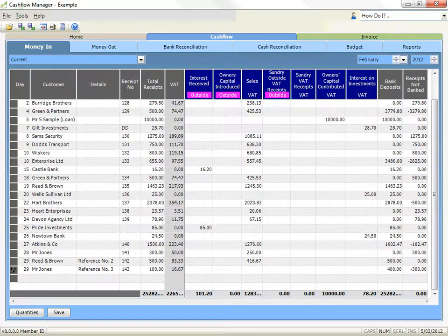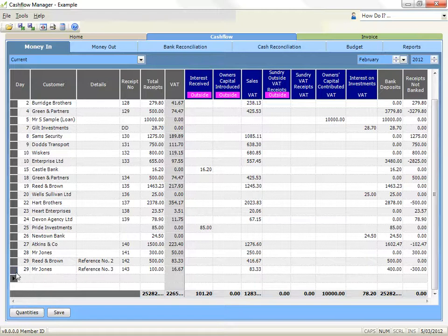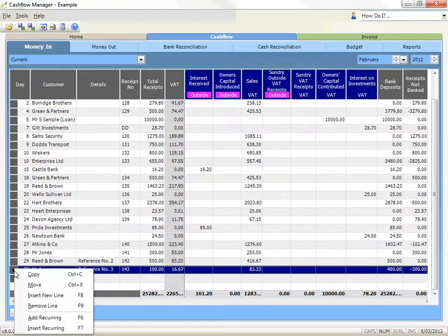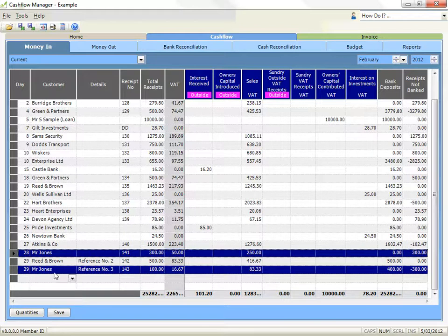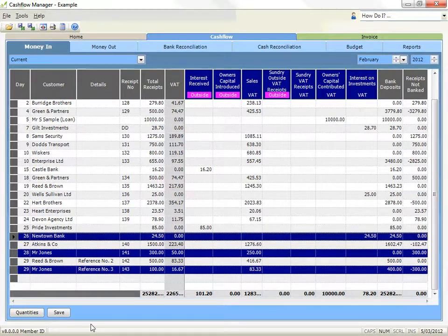Copy and paste transactions. To copy a single transaction, right click on the grey box at the left side of the line that you wish to copy. To copy multiple transactions, click in the grey selector box at the left side of the row for the first transaction, then hold down the control key on your keyboard as you select the other transactions you wish to include.